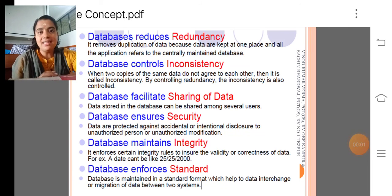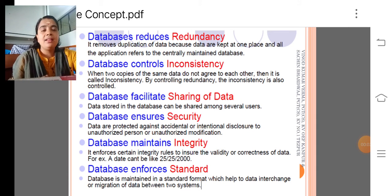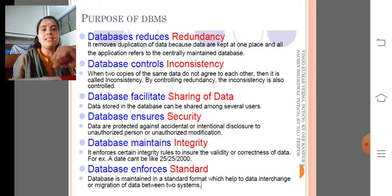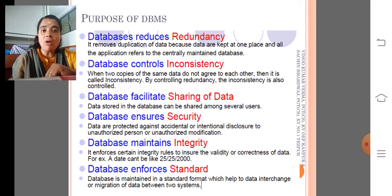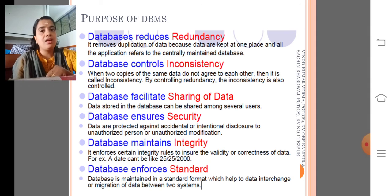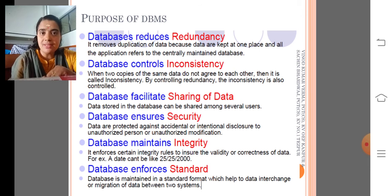Dear children, this is the second module. In this module we are going to discuss the purpose of, or why we need, a database management system. All these are features of database management system. Now we are going to discuss.